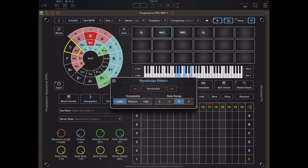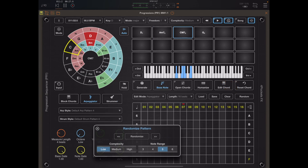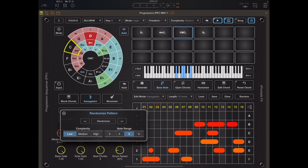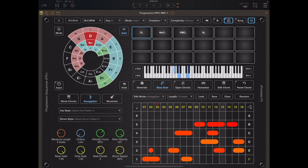The easiest way to generate a new pattern is just press the randomise button, and that randomises patterns at will. You can come up with some quite interesting things this way, or at least find something you can use as a starting point for your arp. One important thing to note is the different colours — different shades of yellow to red — and they represent the velocity of the note.